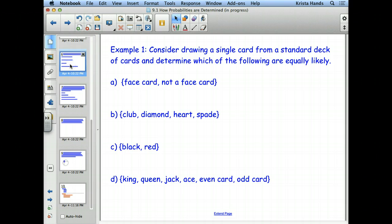To start with, we're going to talk about a deck of cards, and just so that everybody is on the same page, we're going to review some things about them. So what colors of cards are there in a standard deck of cards?